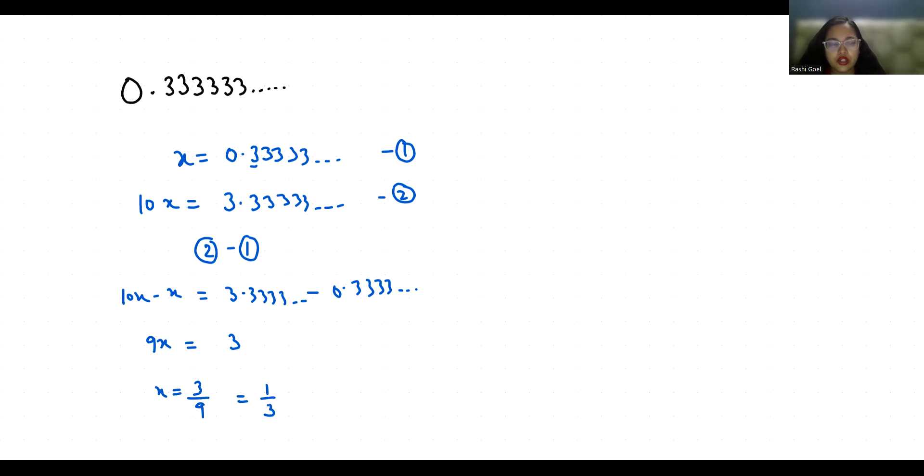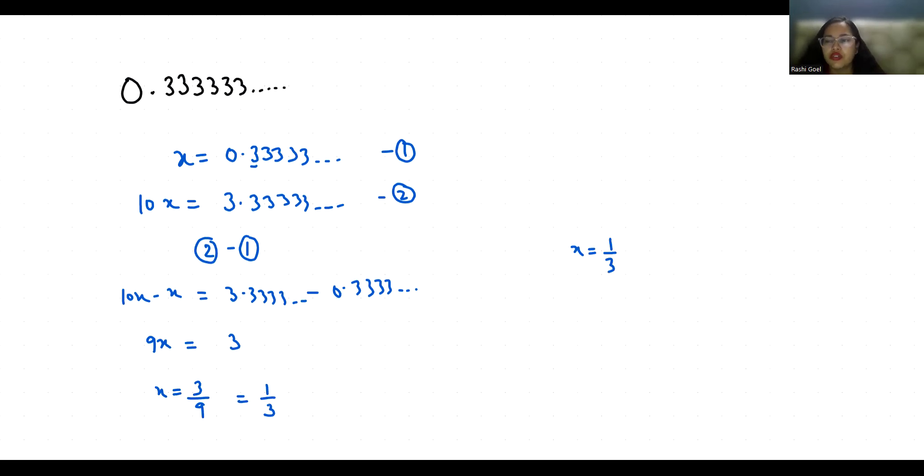So 0.33333 as a repeating fraction is 1 by 3. When you divide 1 by 3 you get 0.33333.